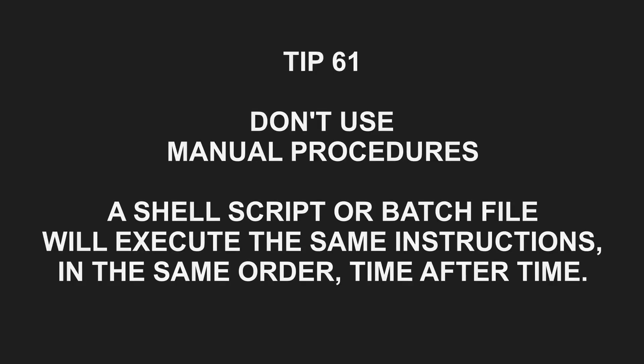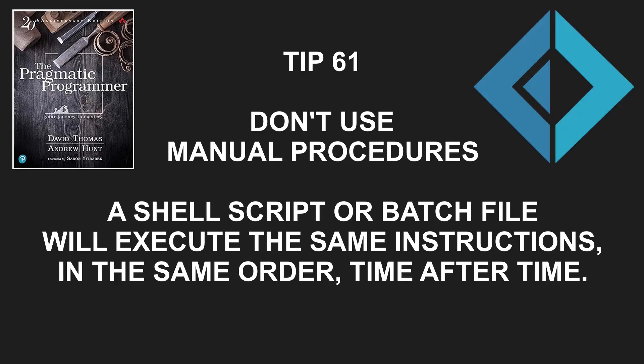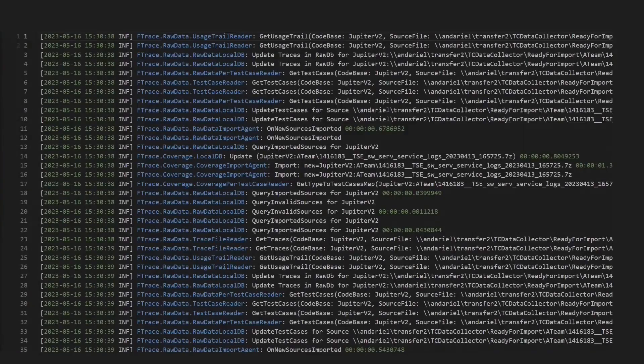Tip number 61. Don't use manual procedures. A shell script or batch file will execute the same instructions in the same order time after time. And F# is a perfect fit for tooling because of its scripting capabilities. Let's jump right into a quite common use case for scripting. Parsing a log file.